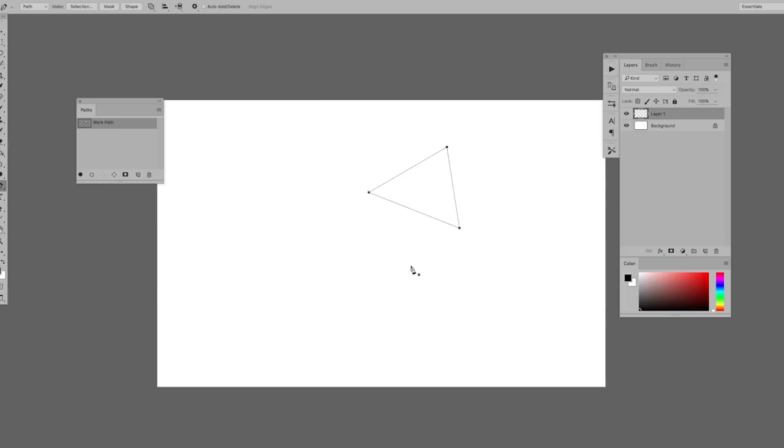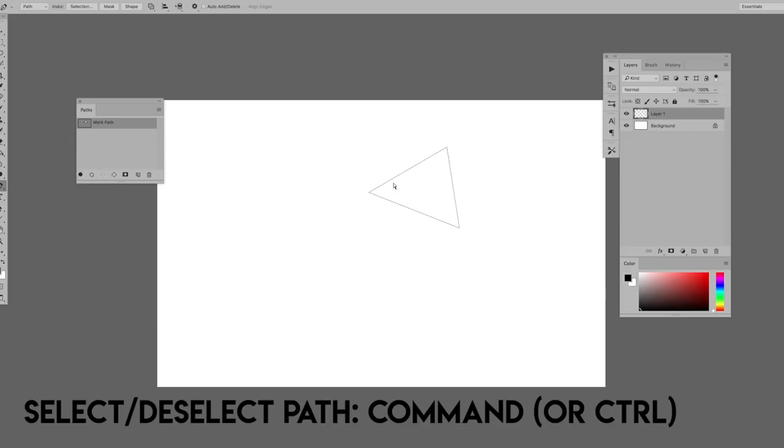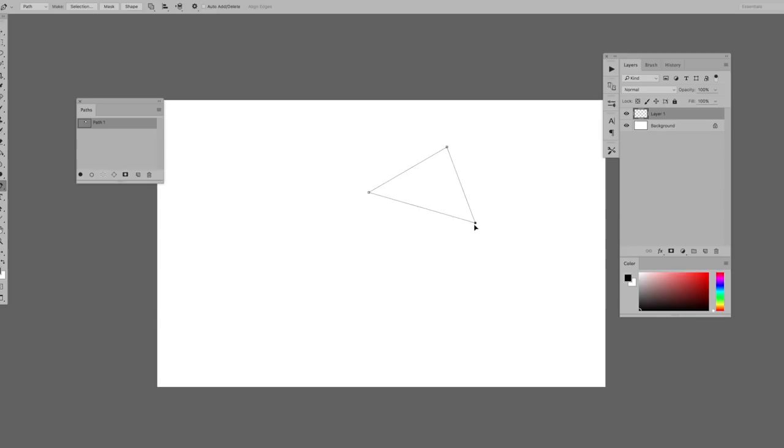You can click off your path with the command key, or the control key if you're not on a Mac. And if you want to click back onto your path to edit it, just hold down command again and click anywhere on your path. To edit your path, just hold down the command key and then you can drag any of your points around, or you can drag any part of your path around.